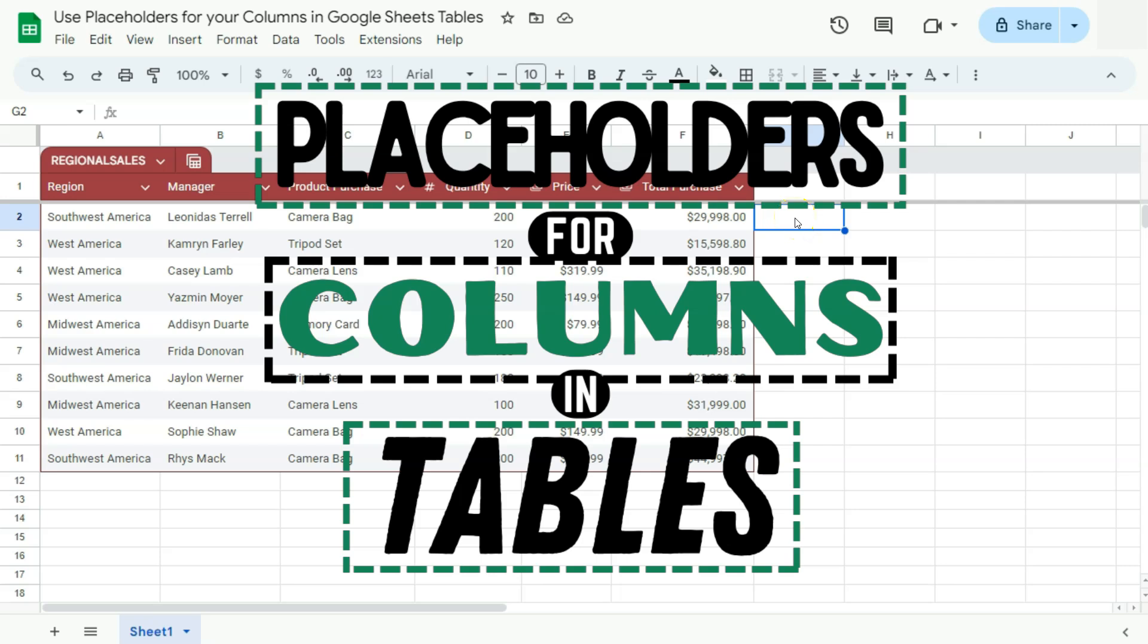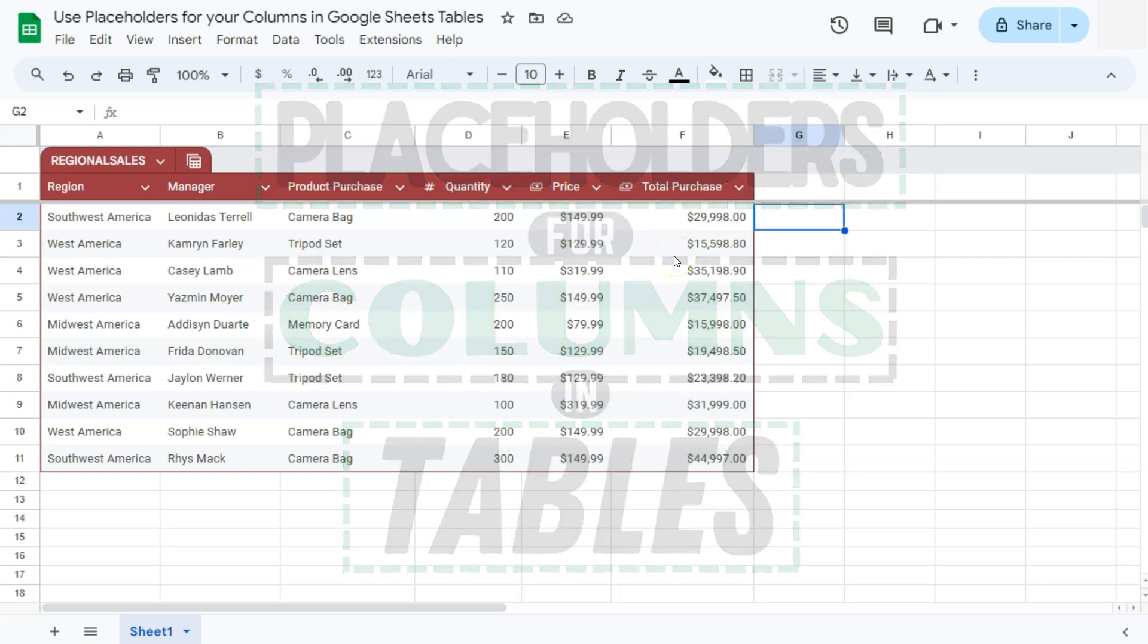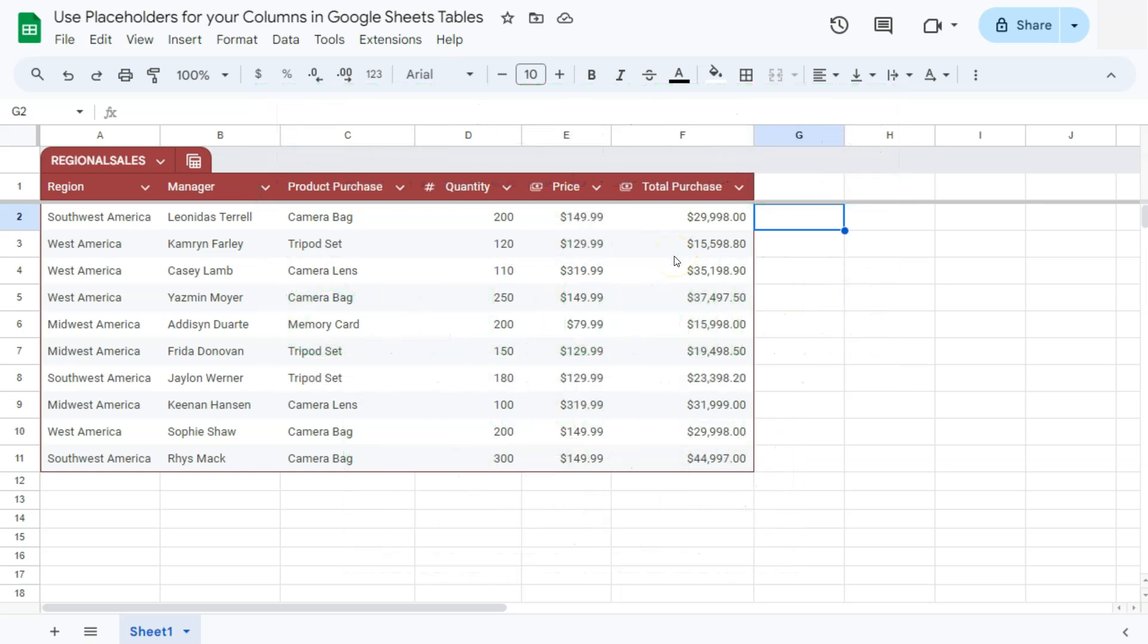In today's video, I'm going to show you how to use your placeholders for your columns in your Google Sheets tables. So here we have our sample data, and I'm going to show you how to use your placeholders so that it will be easy, especially when you're collaborating with someone, to just input their data and know what kind of data they're going to input.